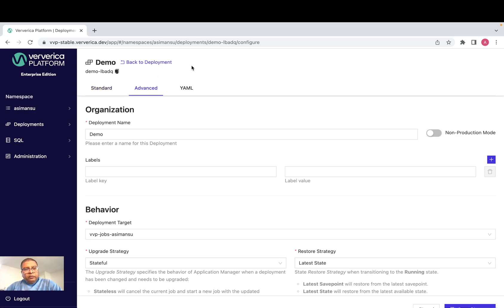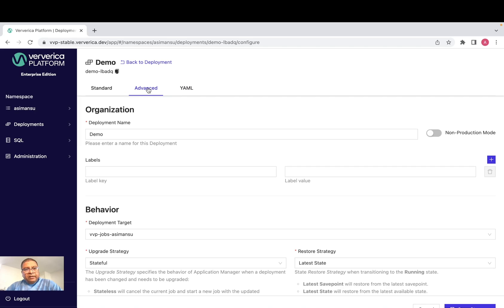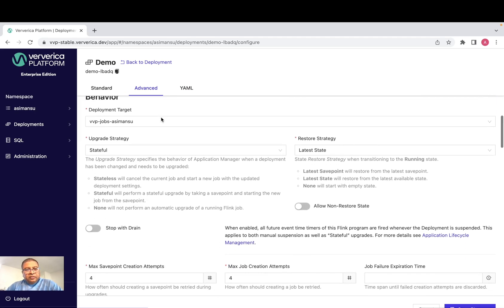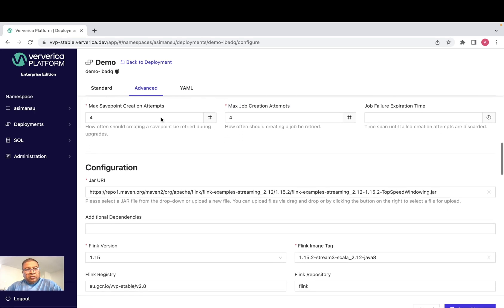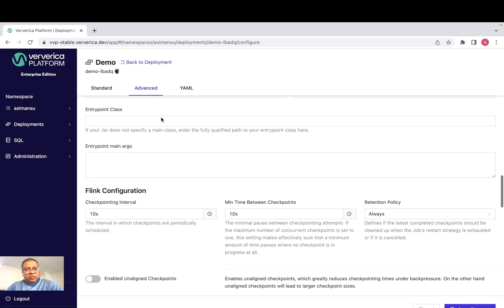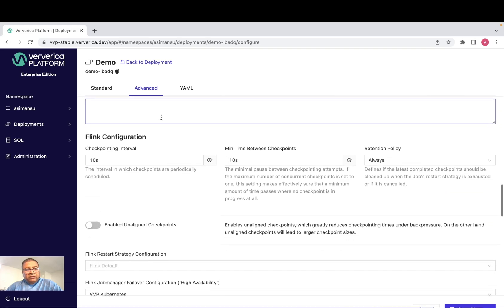And you will find three different tabs here, like standard, advanced and YAML. And for a deployment, we can do advanced configuration by using advanced and YAML tab. Let's go to advanced tab and see how we can actually change the Flink configuration.